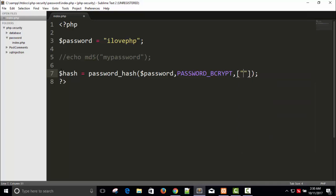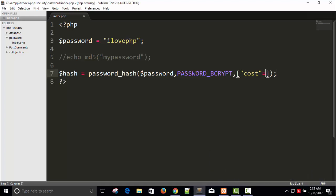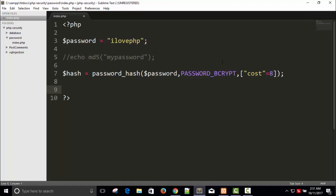In the options array, you can pass the 'cost' parameter. Make sure the cost is not too high — if it's higher, it will take more time on your server. You should give a cost between 7 and 12. It depends on your server performance. I'm going with 8 here.